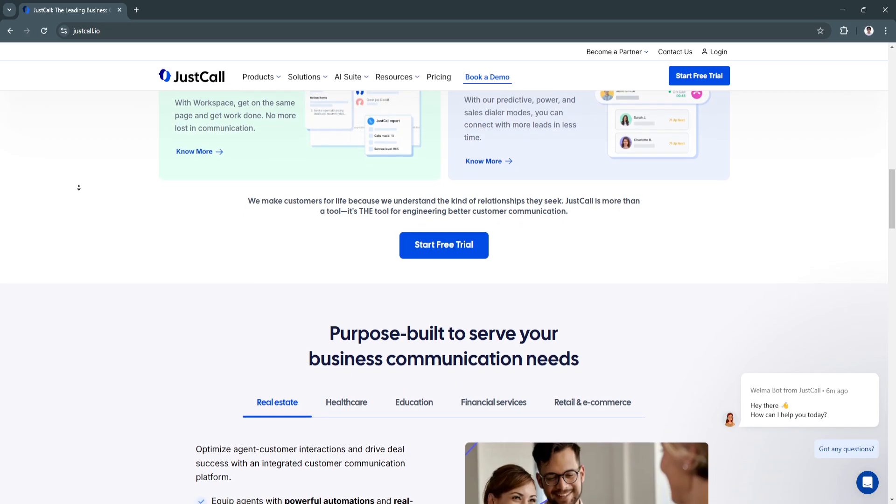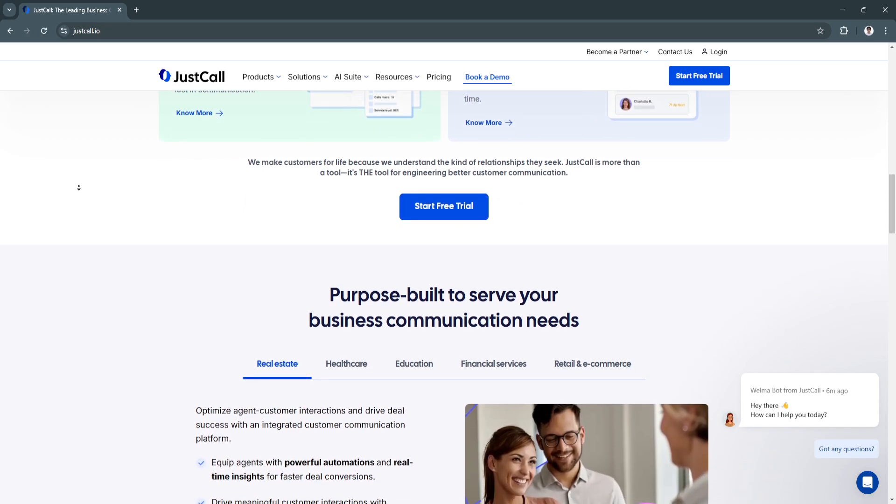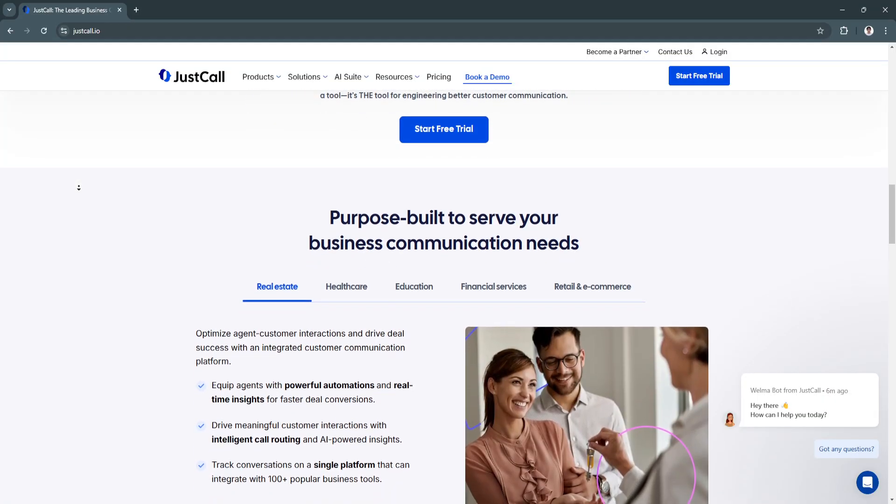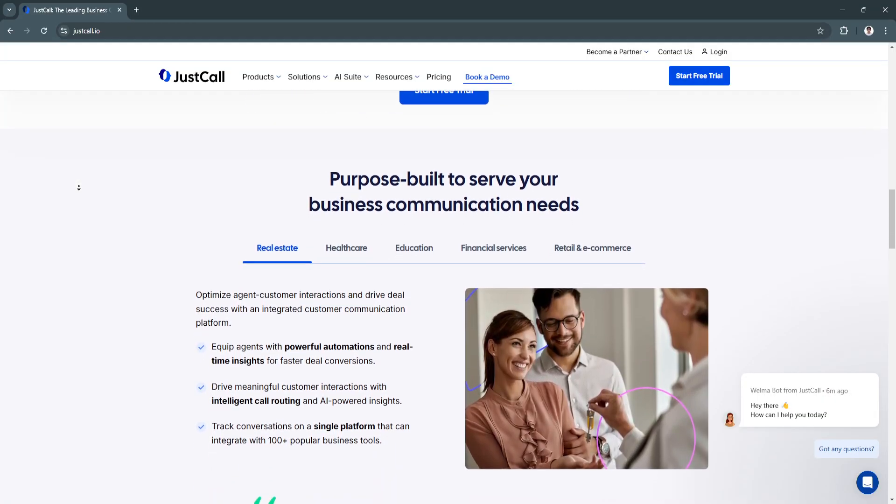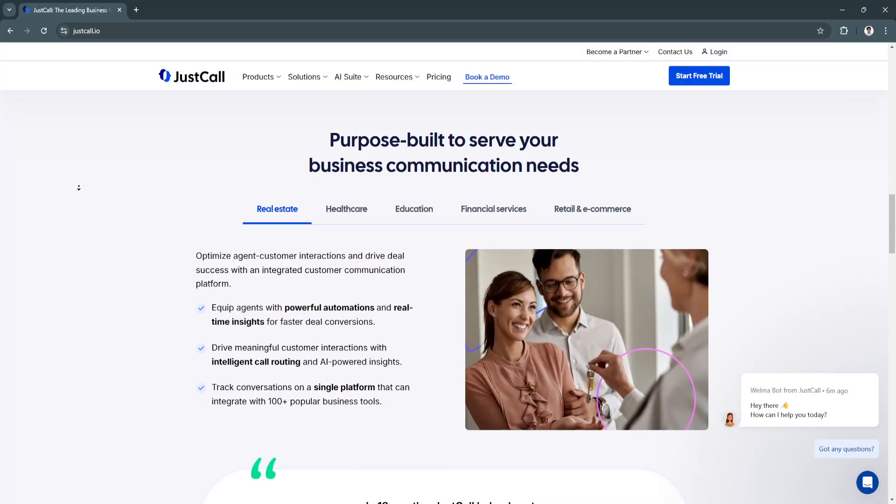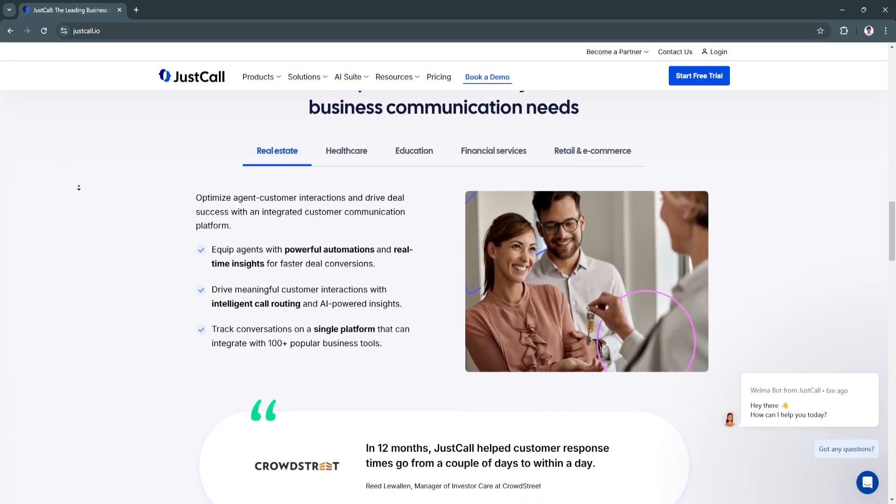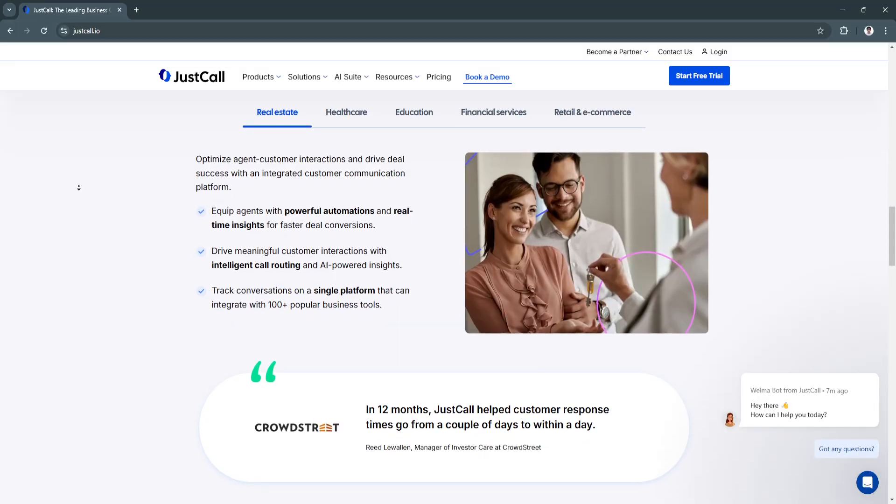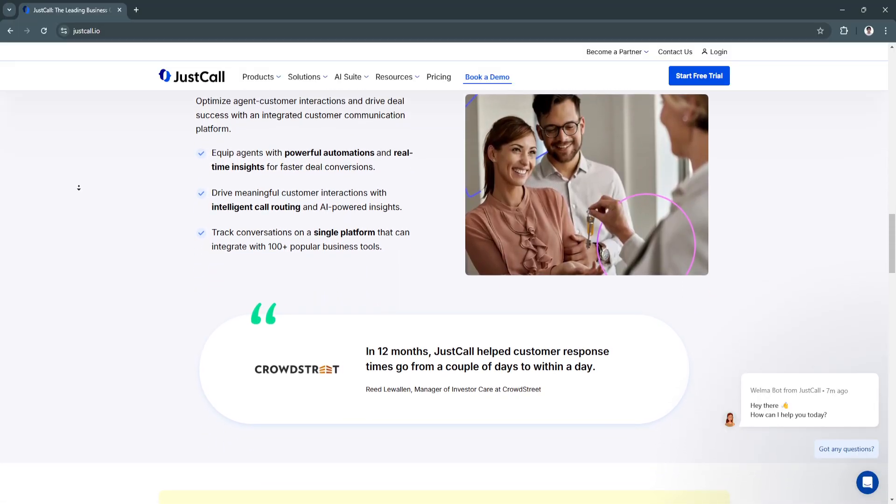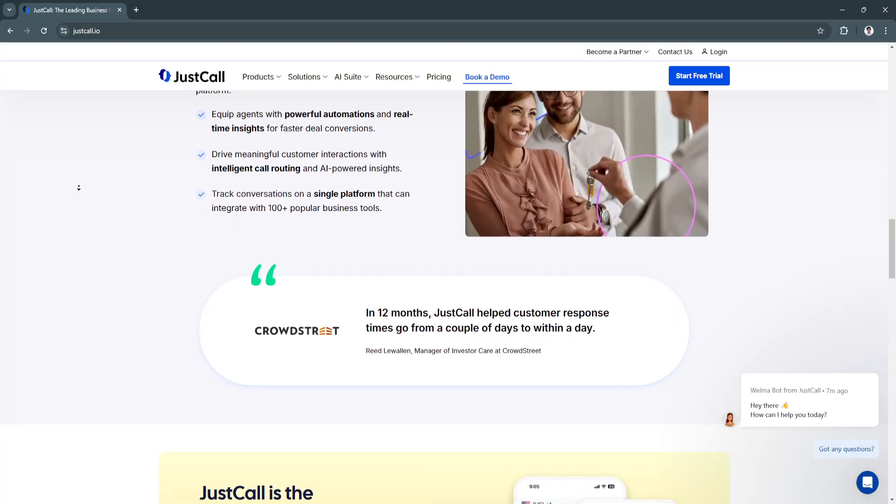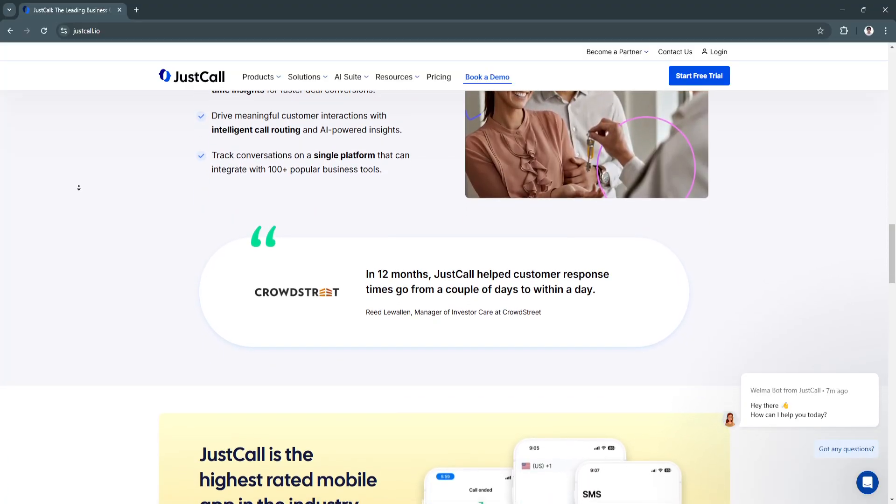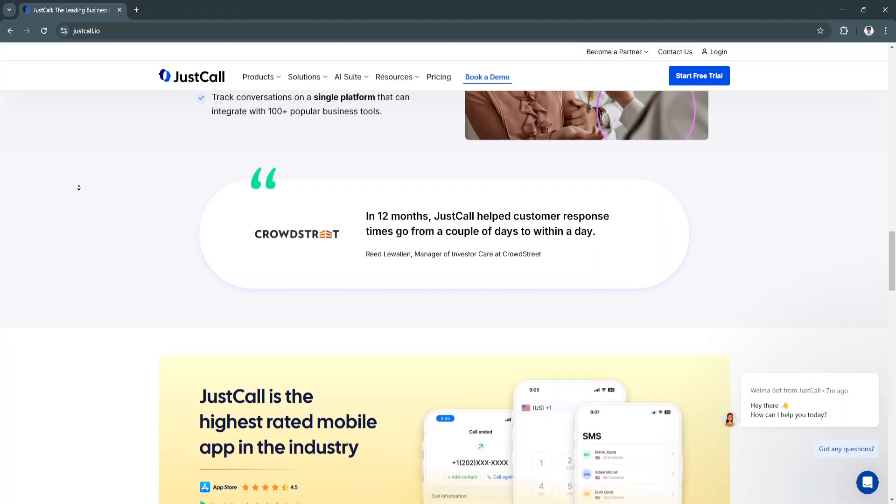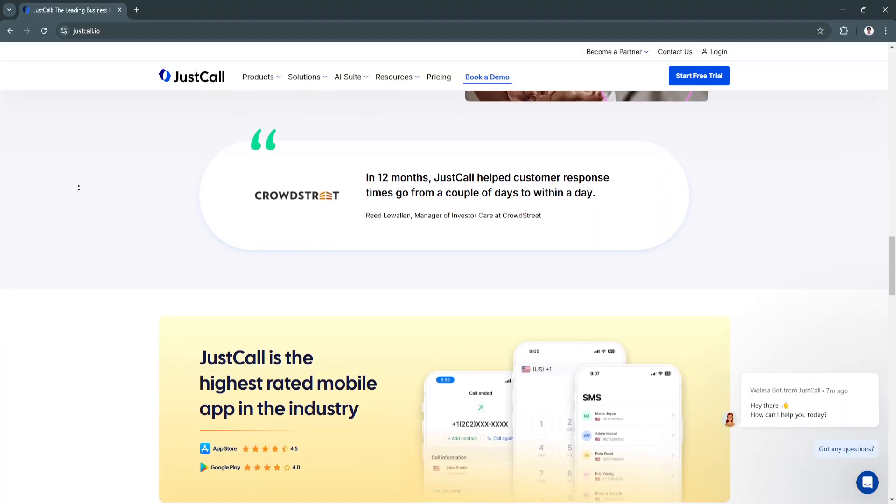Whether you're a startup building an international presence or a larger company looking to automate communication processes, JustCall provides the tools necessary to stay agile and customer-focused in 2024 and beyond. With its affordable pricing plans and robust feature set, JustCall remains a reliable solution for businesses seeking cost-effective cloud-based communication systems.